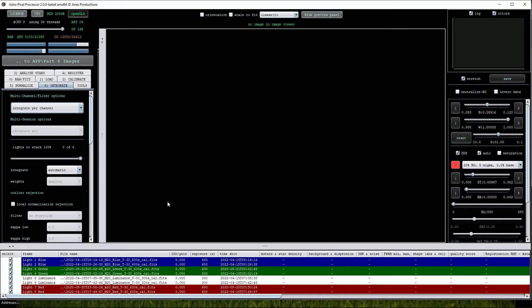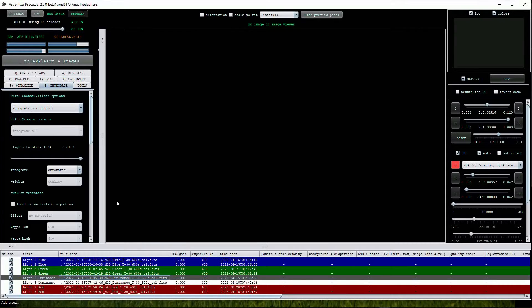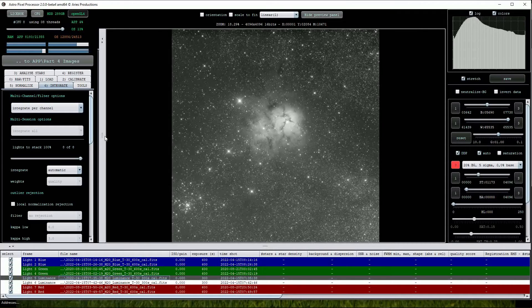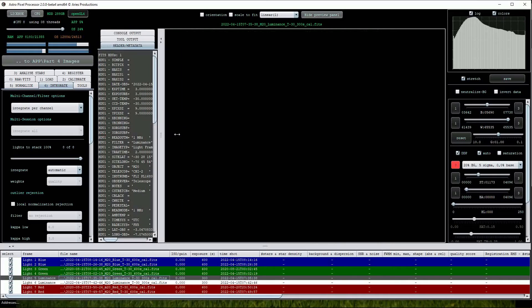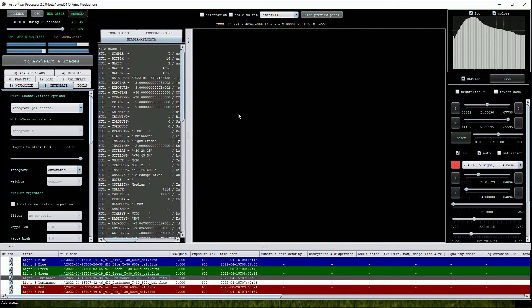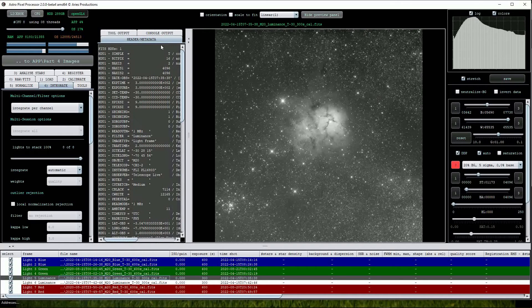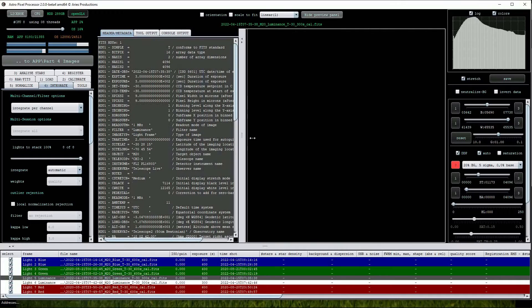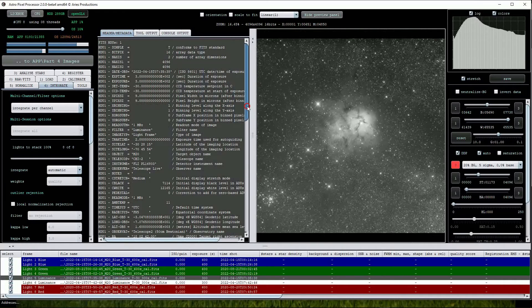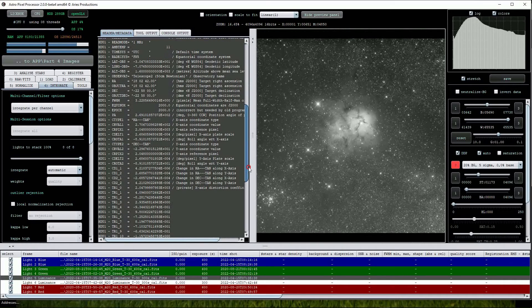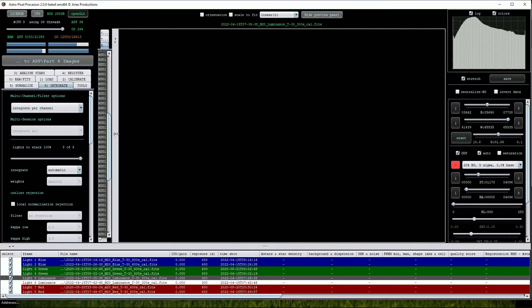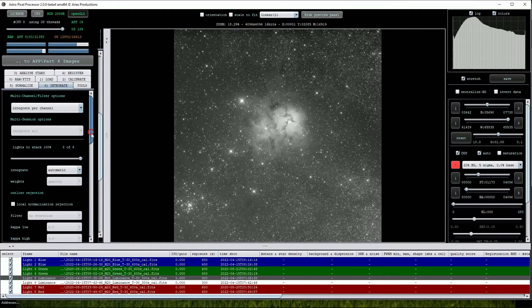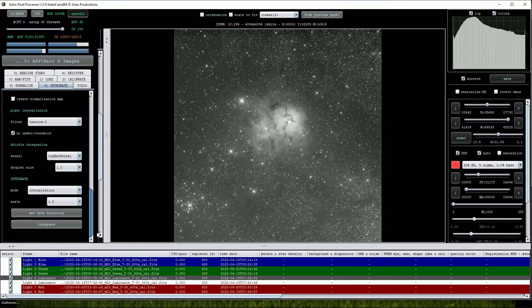To view the FITS header we click on one of the sub-exposures so it's visible in the viewing pane and then select Header Metadata from the tabs at upper left. Now all the image parameters are visible. Scroll down the menu and check that the correct directory is chosen using the Set Save Directory button and then click Integrate.